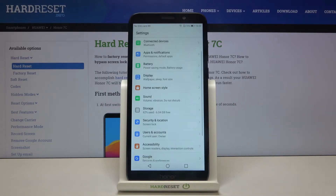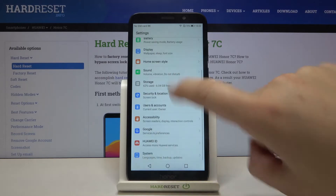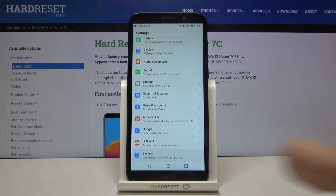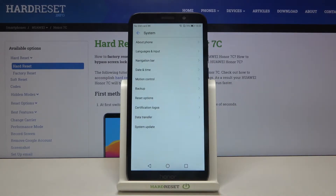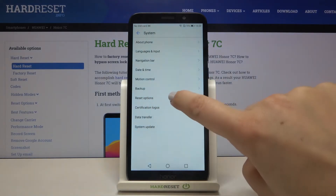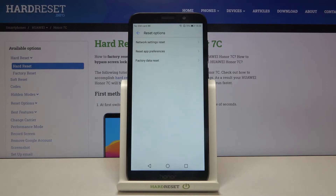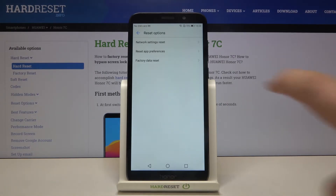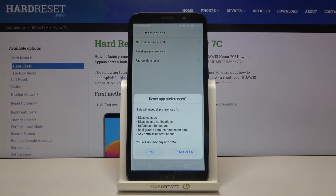First of all we have to enter the settings, and now let's scroll down to the very bottom to the system. Now let's tap on the reset options — it should be just under the backup — and as you can see, on the second position we've got reset app preferences, so let's tap on it.